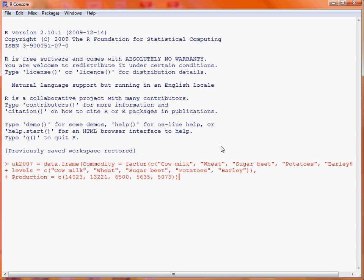The first column is the commodity, and we turn this into a factor with a particular ordering, so that we are ordering from largest production to smallest production. The second data column is the production in thousands of metric tons. So we submit this command and we save an object, UK2007, with which we can create the bar chart.